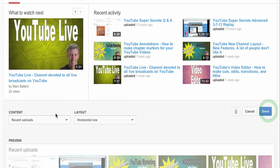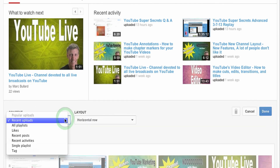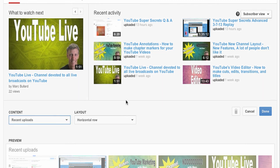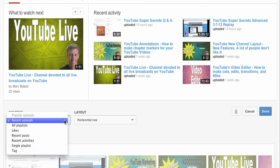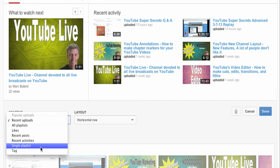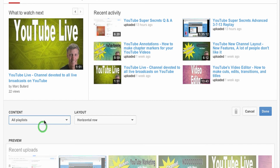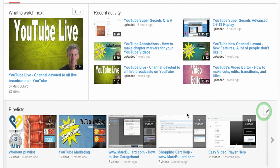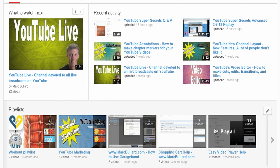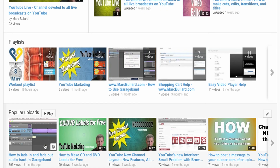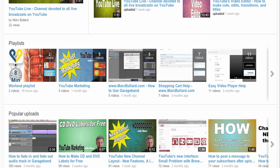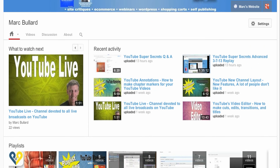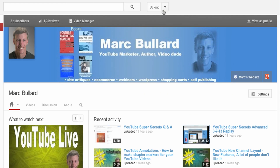It looks like you can edit and change this if you wanted. You can tag all of your videos specifically for your channel and have that show if you choose tags. You can also do single playlists, recent activities, or all playlists. I'm going to put all playlists in since I like my playlists. I'll do done and keep the horizontal layout. There's also popular uploads, which means your most popular views.